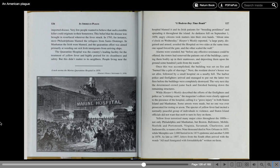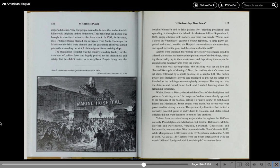Yellow fever terrorized many major cities throughout the 1800s, not only Philadelphia and Manhattan, but Boston, Baltimore, Mobile, Norfolk, and Portsmouth, Virginia, Savannah, Charleston, and Jacksonville, to name a few. 9,000 died in New Orleans in 1853, while Memphis saw 2,000 buried in its 1873 epidemic, and another 5,000 in 1878.